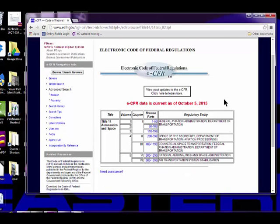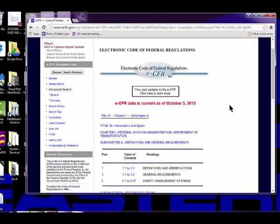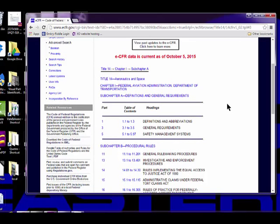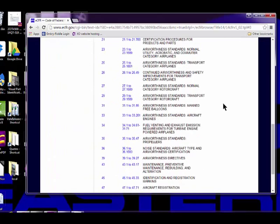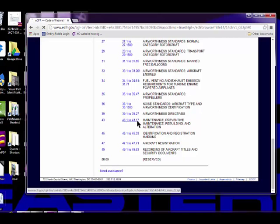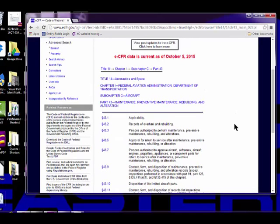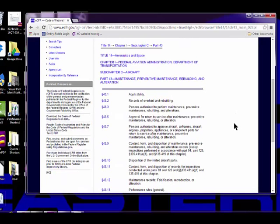It takes me to another table, and 43 is in this group of 1 through 59. I click that, and it takes me to parts 1 through 59. We're looking for 43, so I scroll down here and click on FAR Part 43. That takes me to the Maintenance section of the Regulations. We'll see you next time.